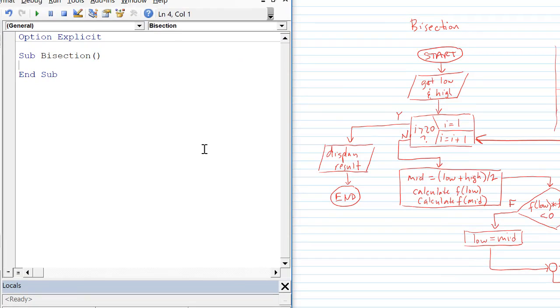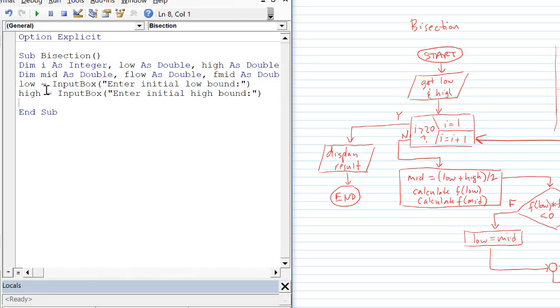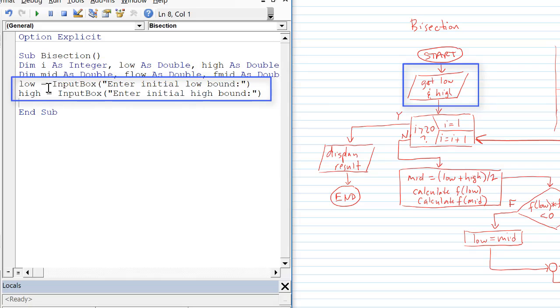the index i, mid, f low, and f mid. So I've dimmed all those variables.